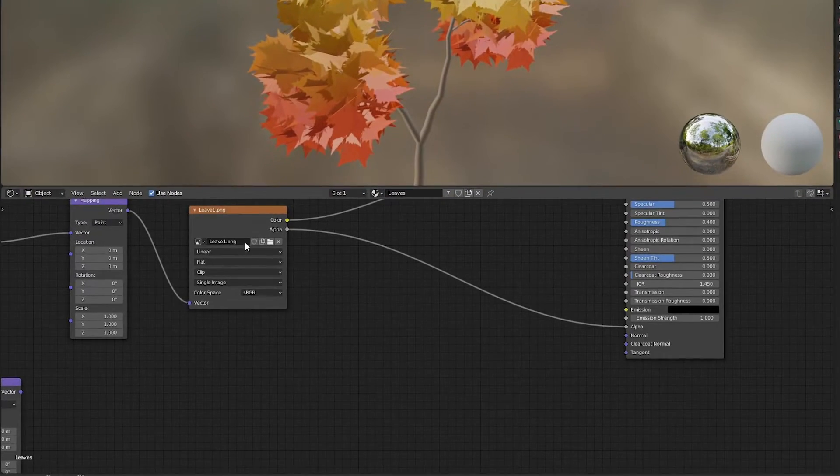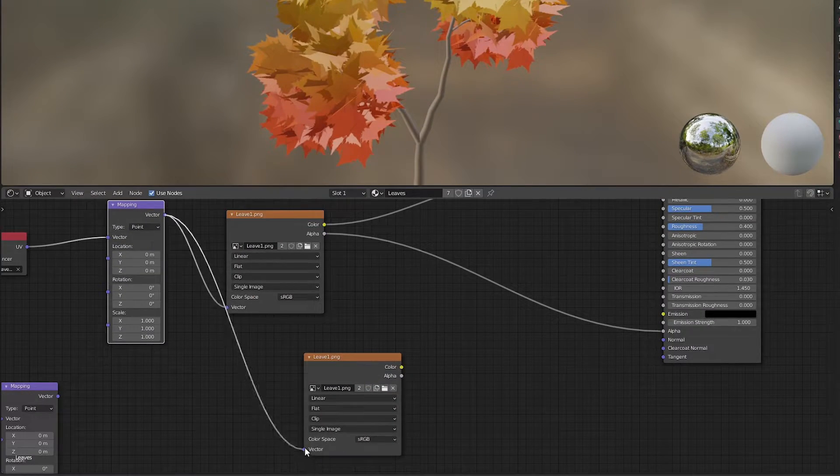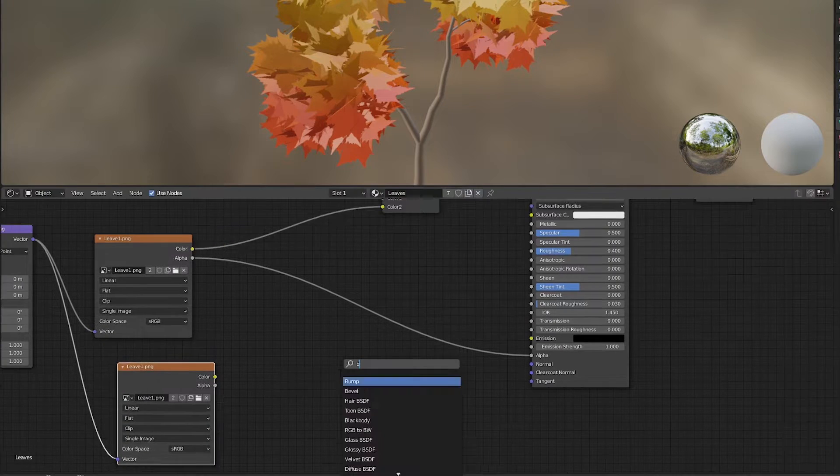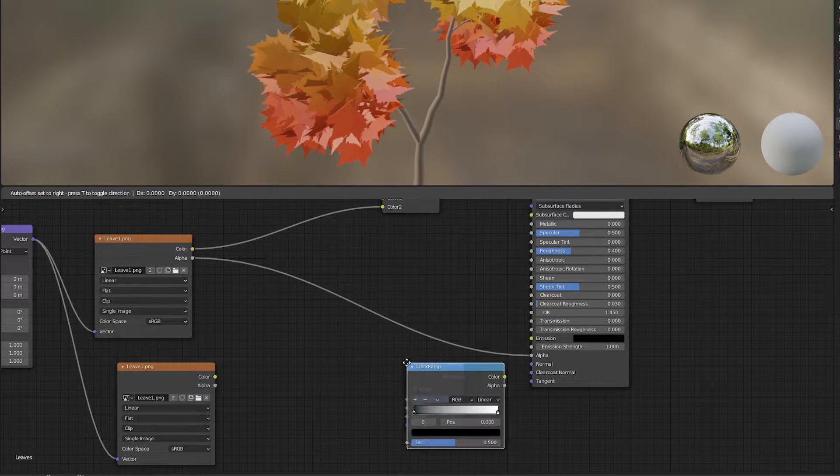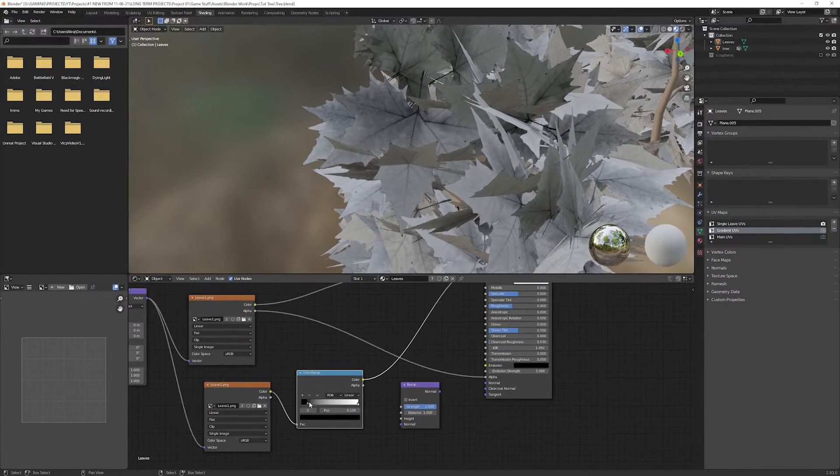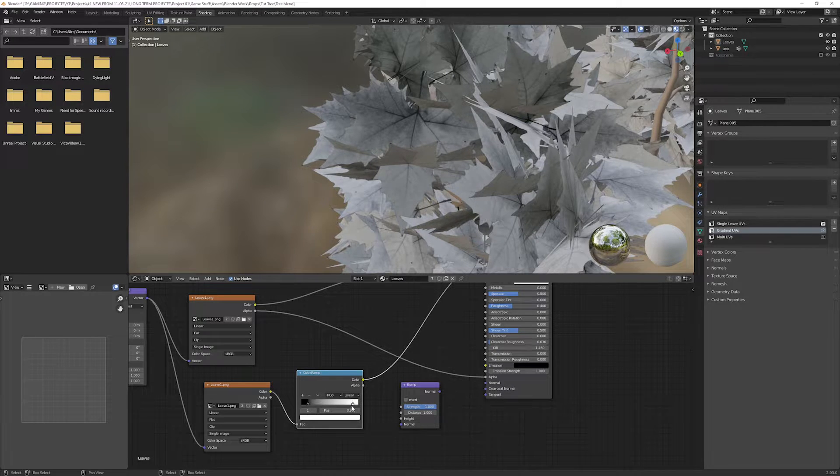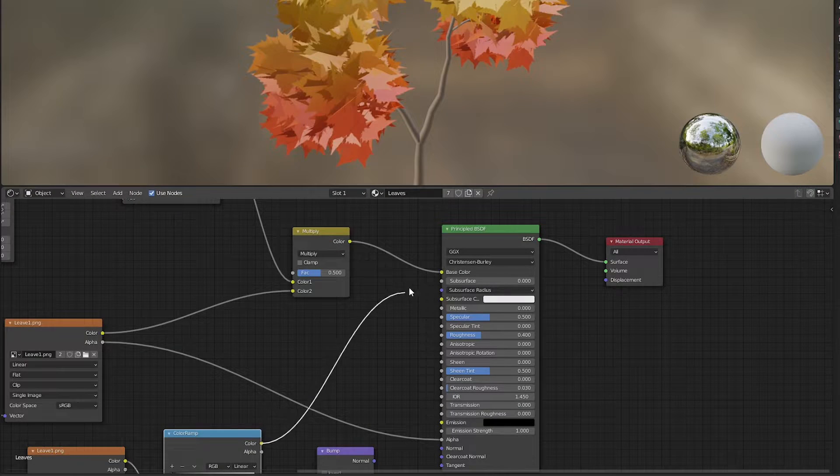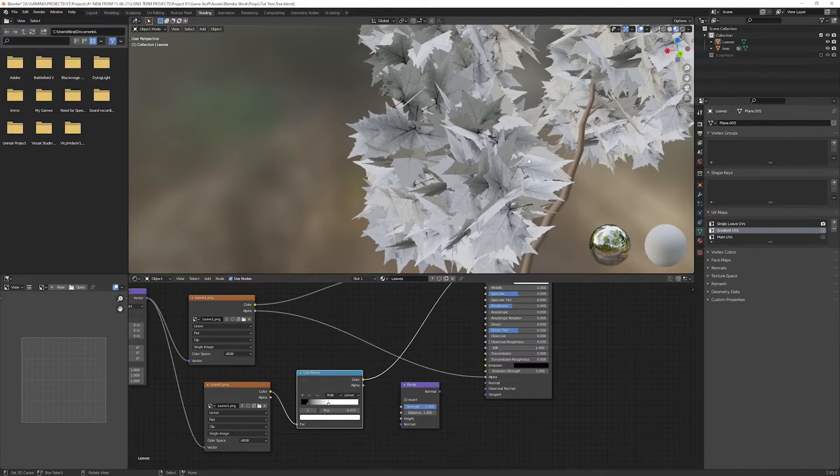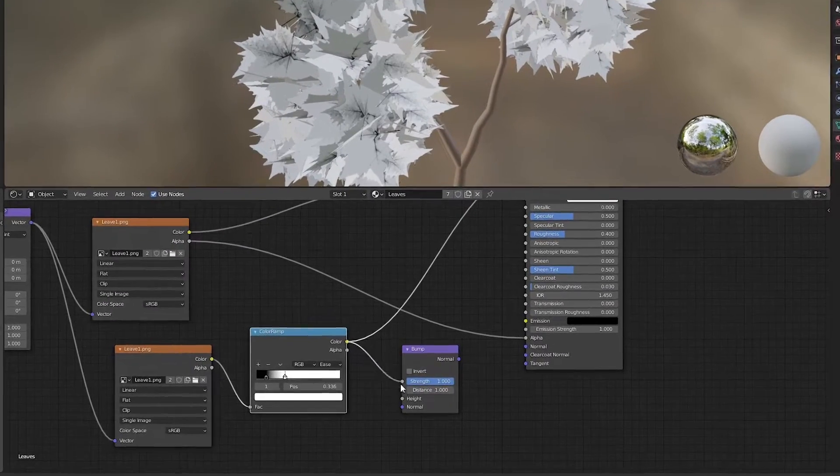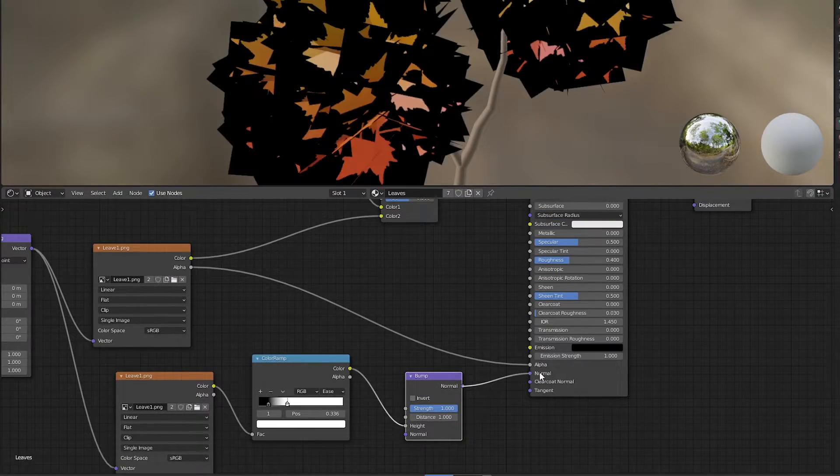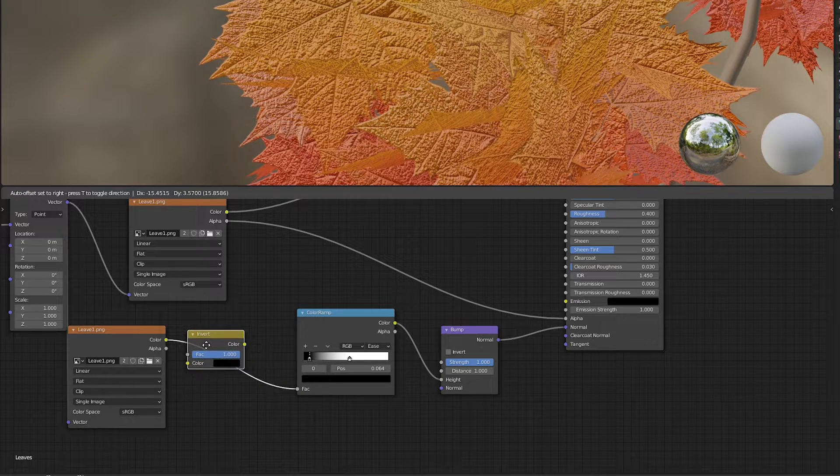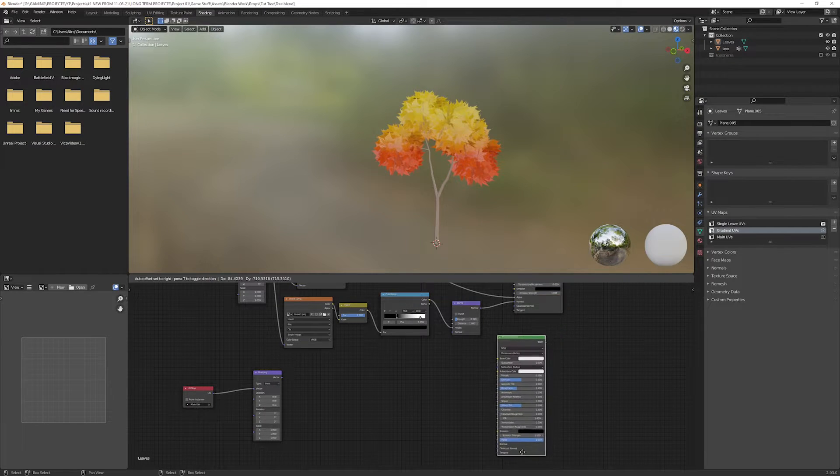Now duplicate the leaf image. Connect the single UVs mapping vector to the vector of the image. Add a new node bump, add another color ramp. Adjust the color stops to sharpen the details. You can connect the color ramp color to the shader's color temporarily to visualize what you are changing. Connect the color to the height of bump and normal to the shader's normal. I added an invert node to invert the bump effect.